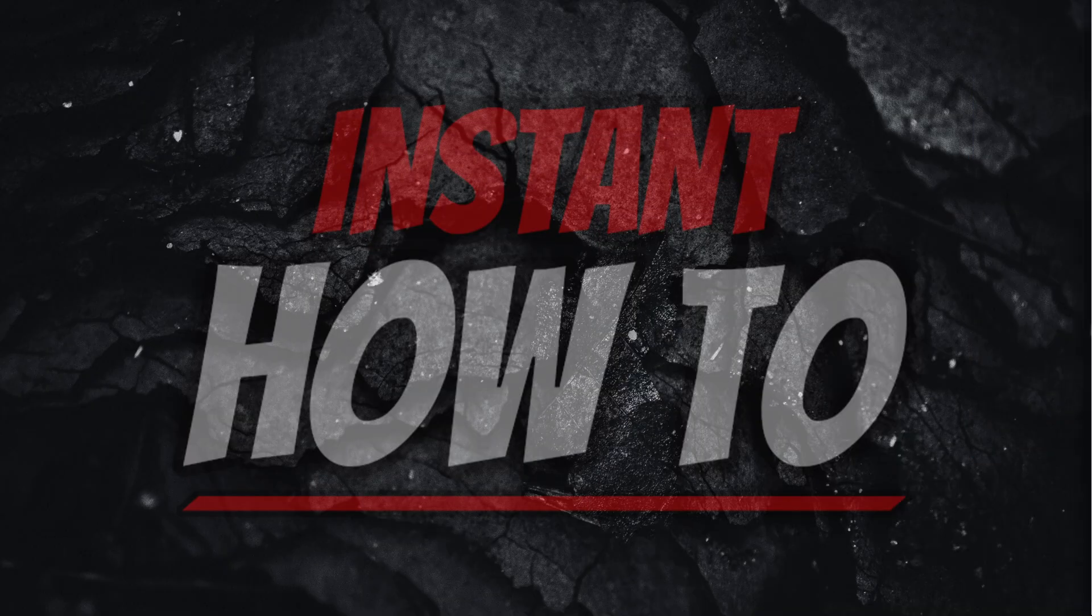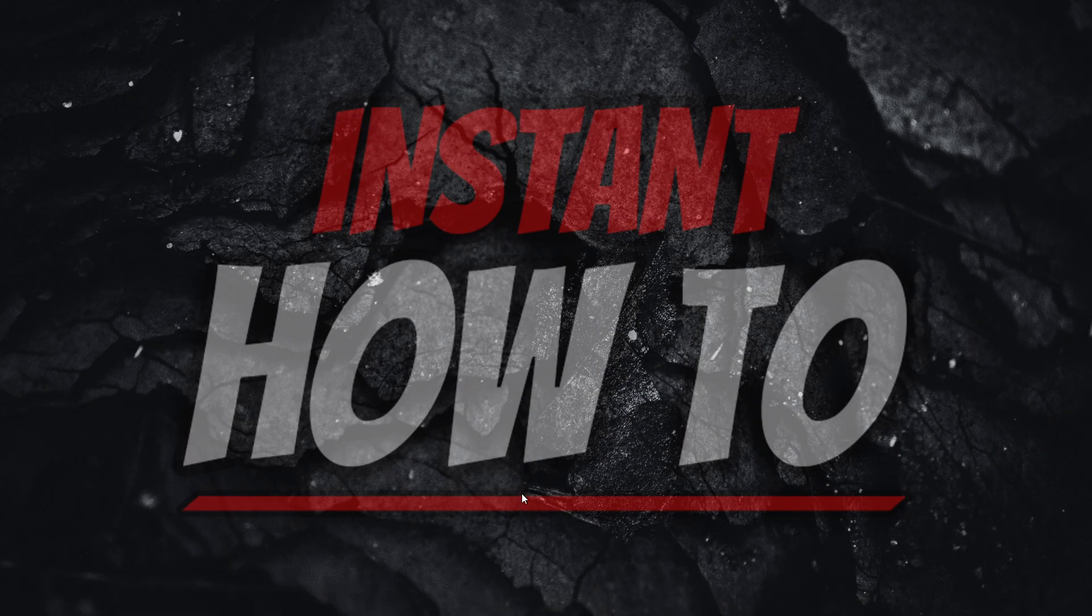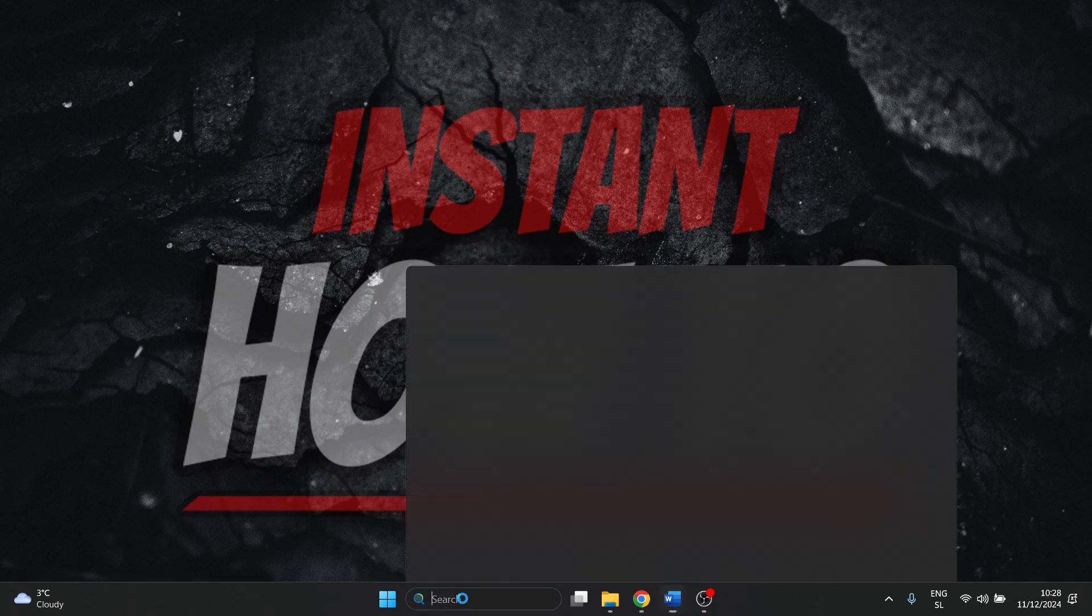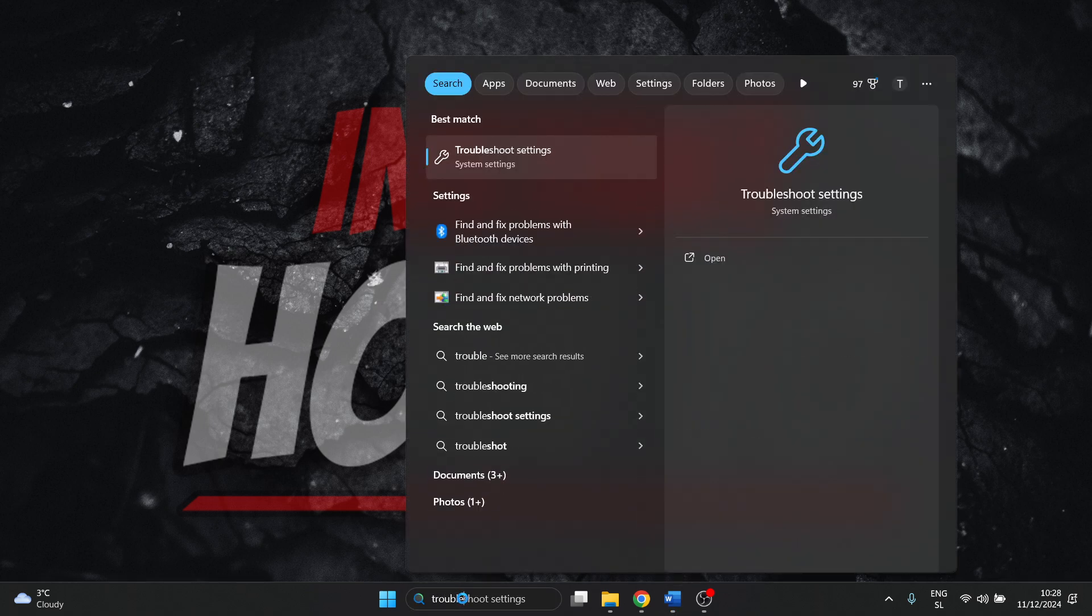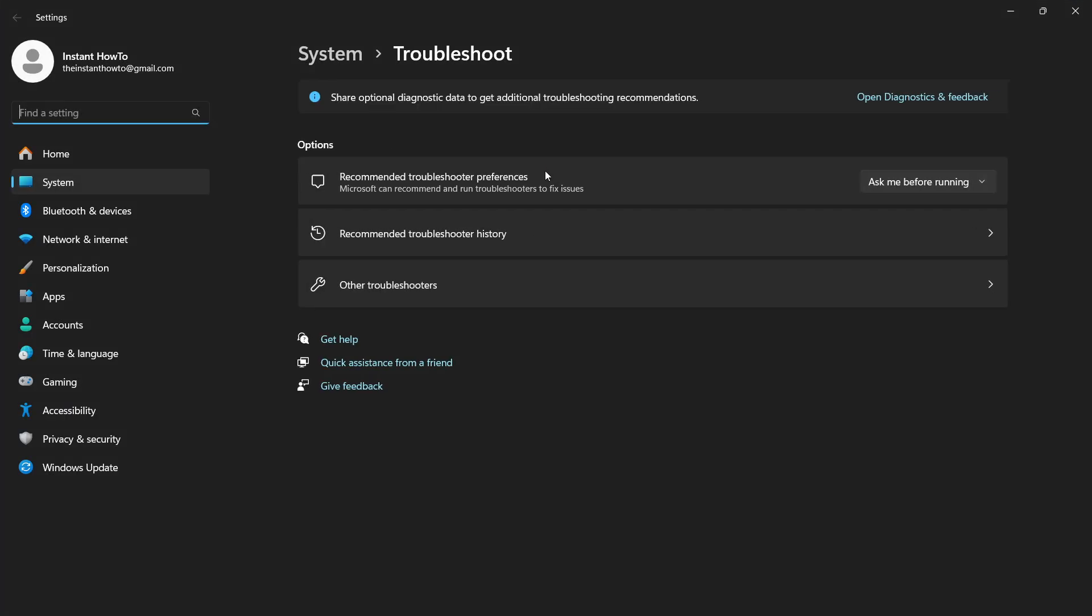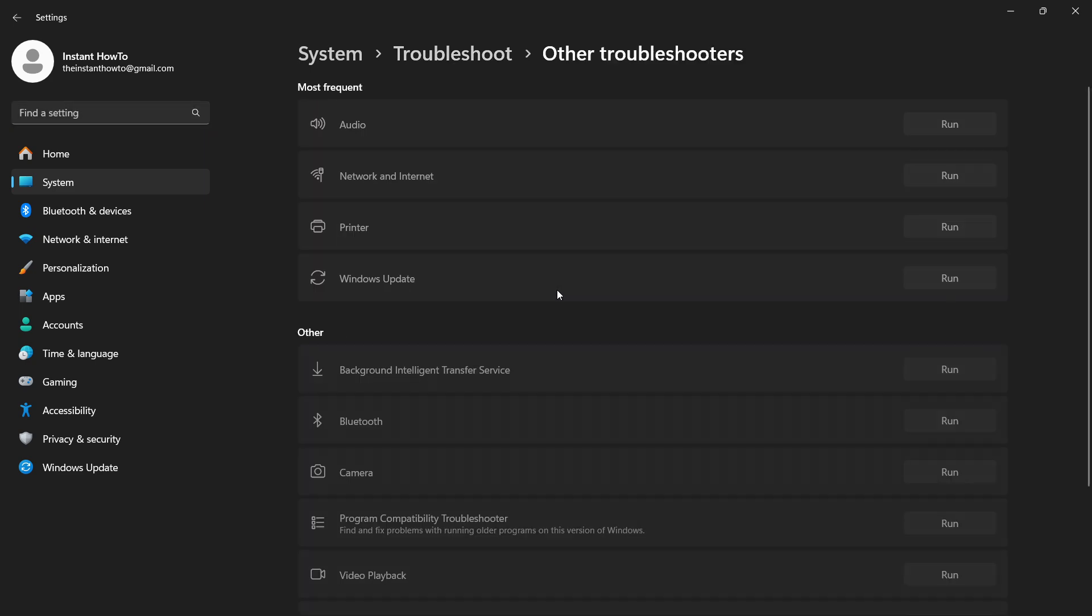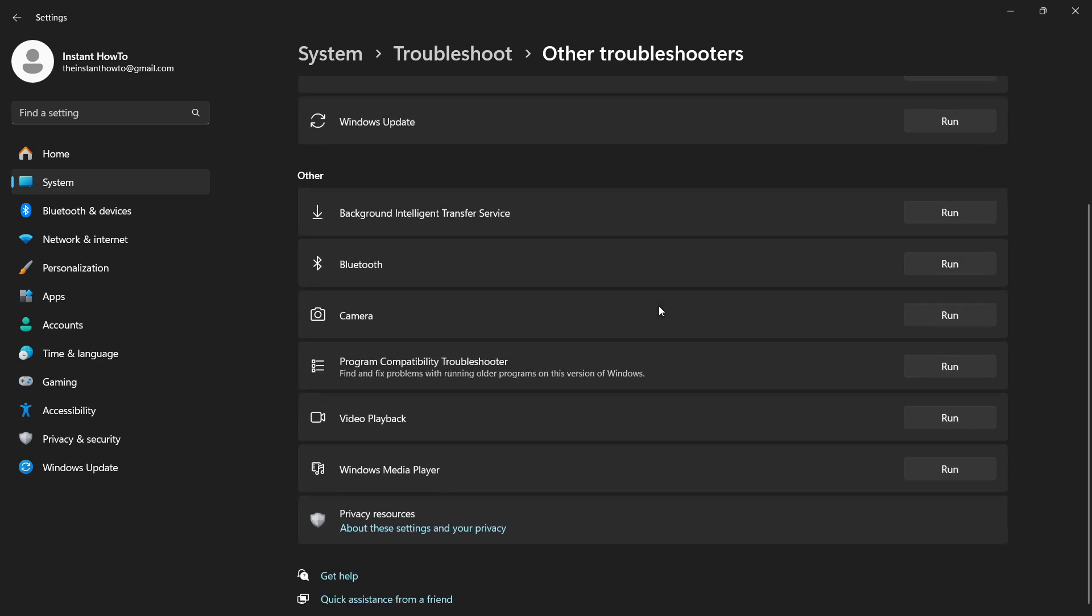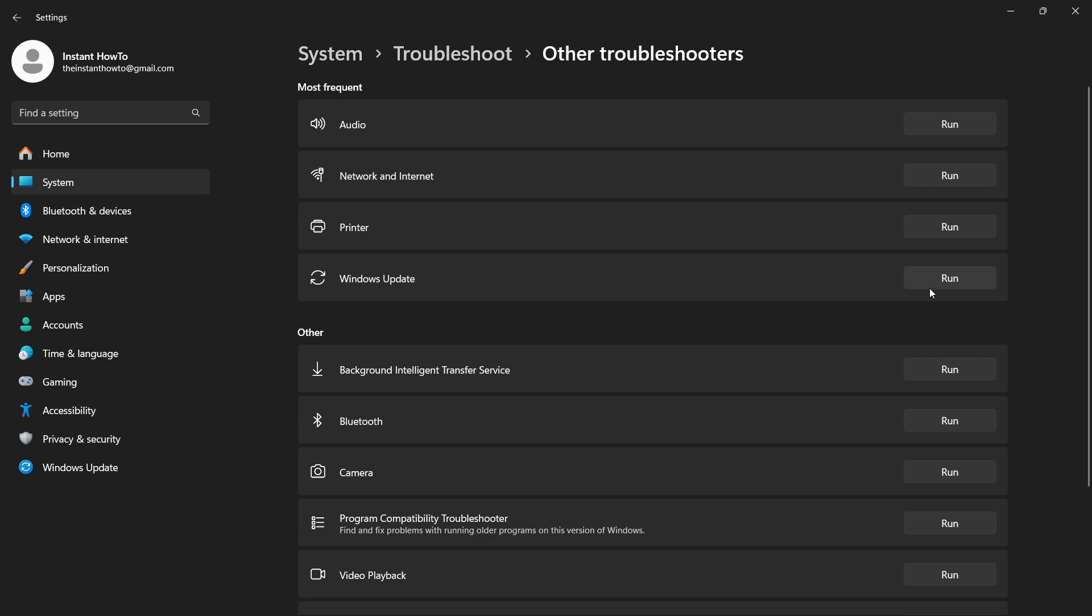The first thing we're going to do is run the troubleshooter. Go down to the search box, type in troubleshoot settings and open it. You want to go inside the other troubleshooters, and on the list, the fourth one under most frequent is Windows Update. If you can't see it, simply scroll down, find Windows Update and click run.